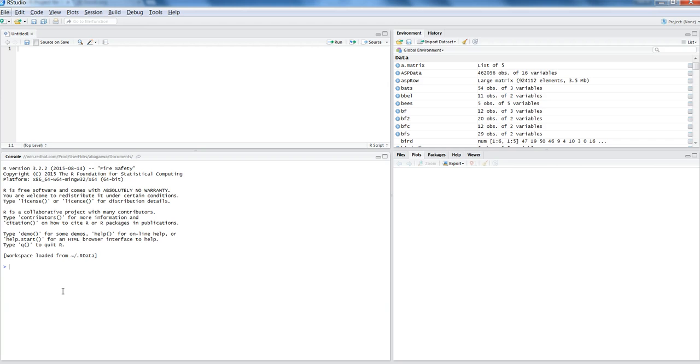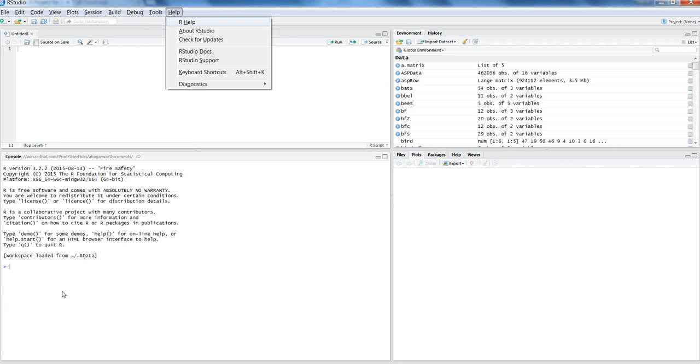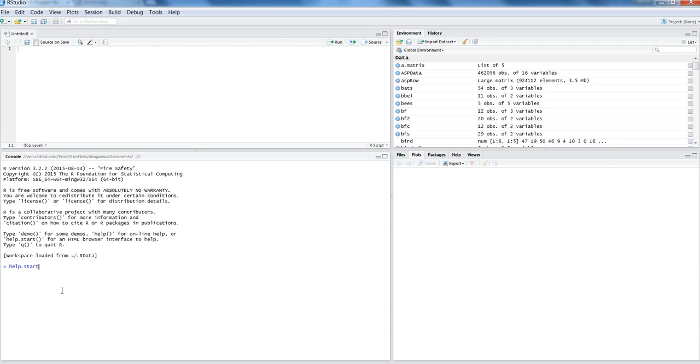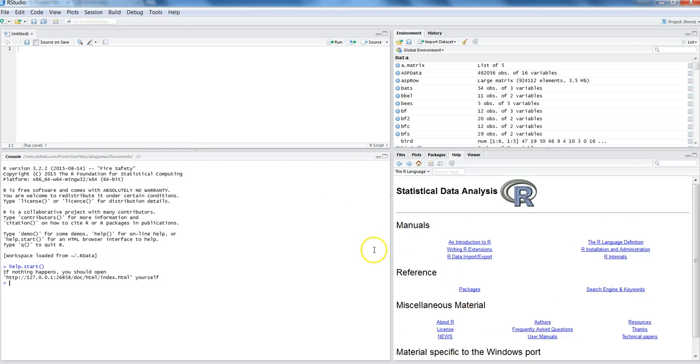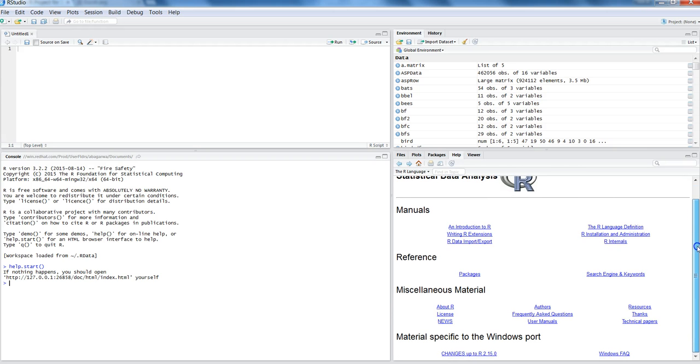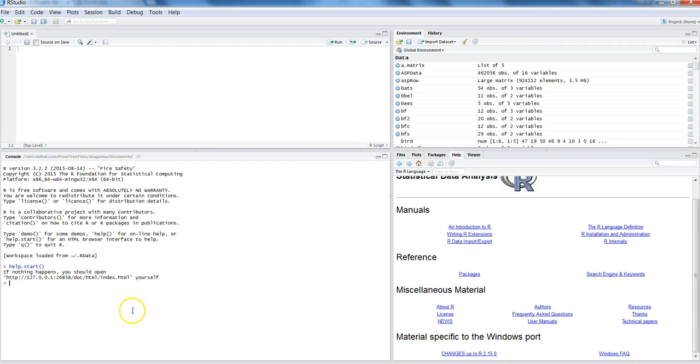The very first thing you can do is start the general help, which is something like help.start, and that will open up this help page where you can go into different manuals, references, miscellaneous material, and other information. Apart from that general search, you can also use the question mark or the help function.